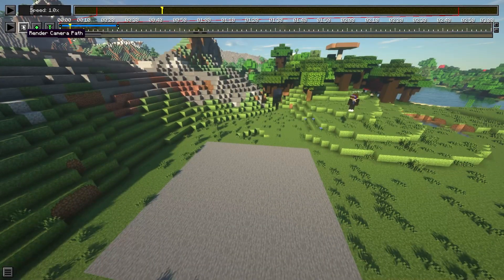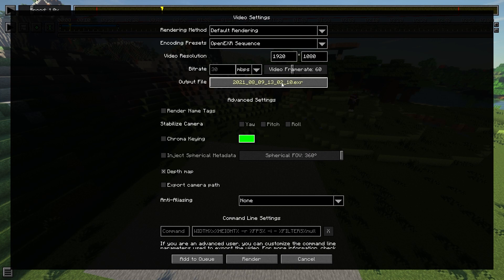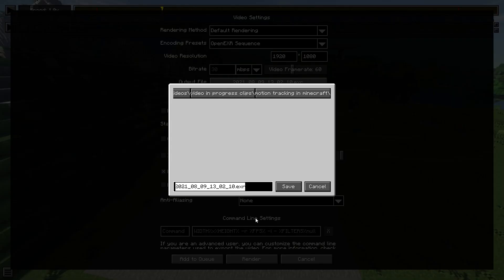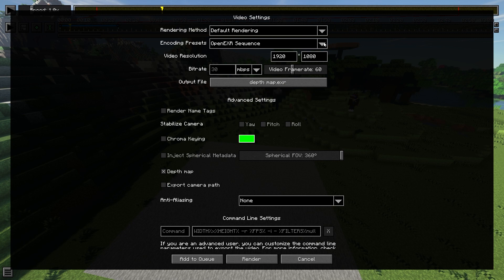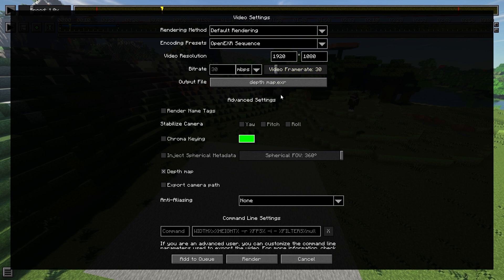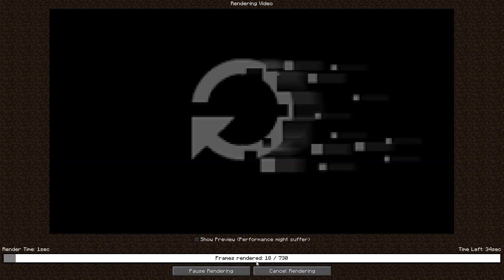Click Render Camera Path. The first thing we're going to render out is an EXR sequence. These take up a lot of file space for long videos, so make sure you have plenty of storage. Change the output file path by clicking and renaming it. Navigate to where it's going to be saved and rename it to 'depth map' or 'exr'. Under Encoding Presets, click the arrow and select OpenEXR, then set the frame rate — you can use 60 or 30. I'll drop it to 30 for this video. Make sure to check Depth Map and Export Camera Path, then click Render.